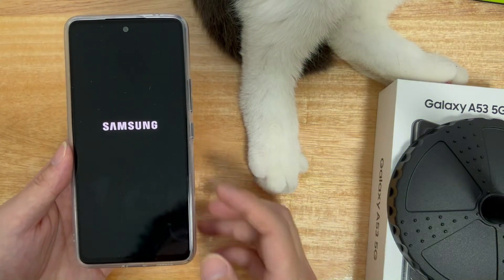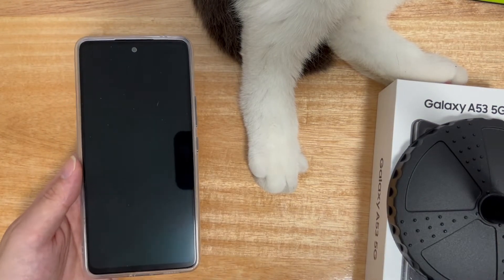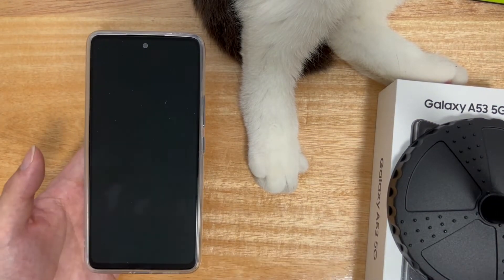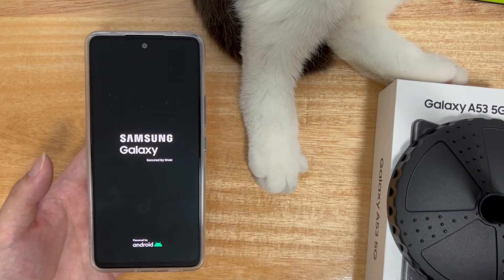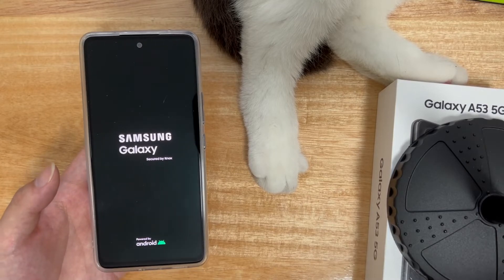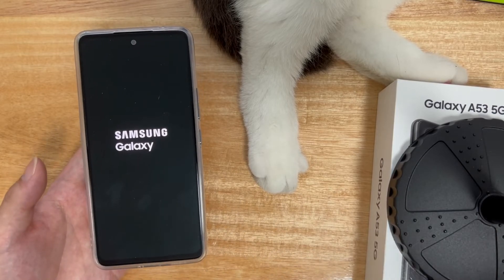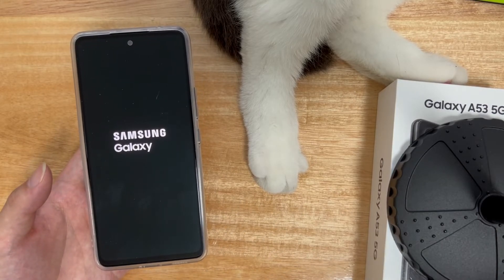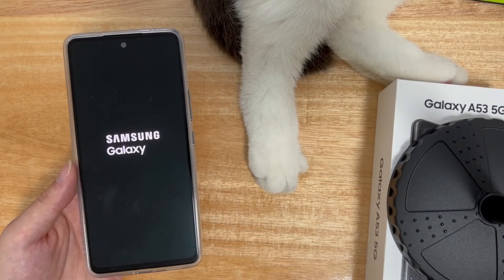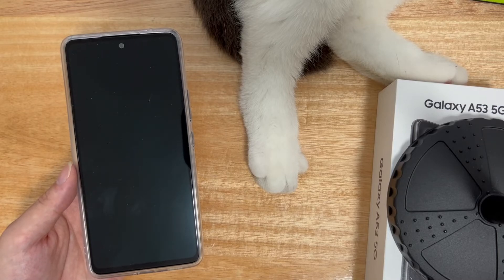After this, your Android phone should restart automatically, please wait patiently for the phone to restart. After restarting successfully, please try again to see if the phone can enter recovery mode normally.